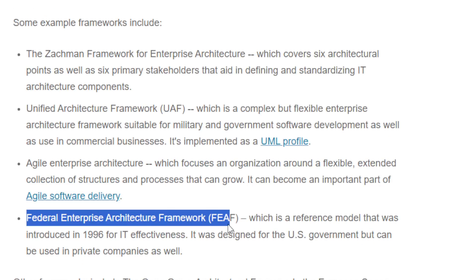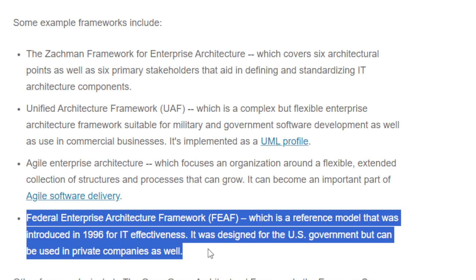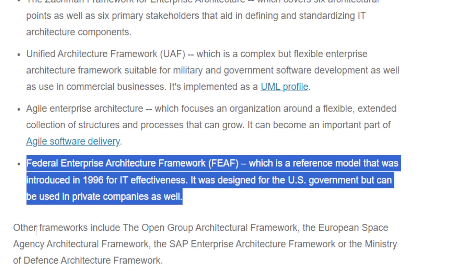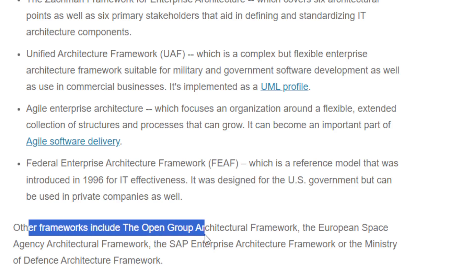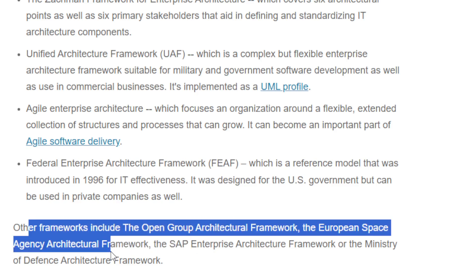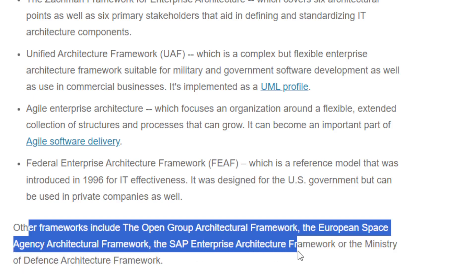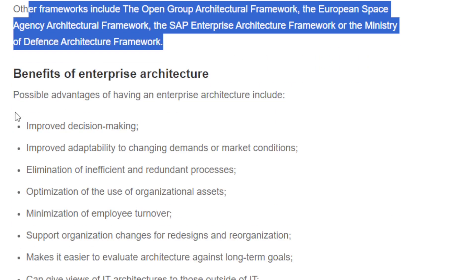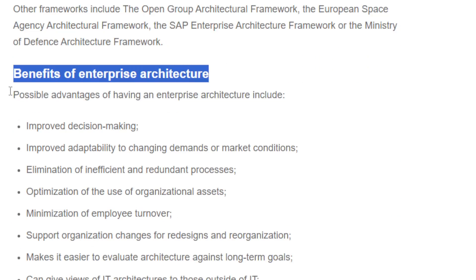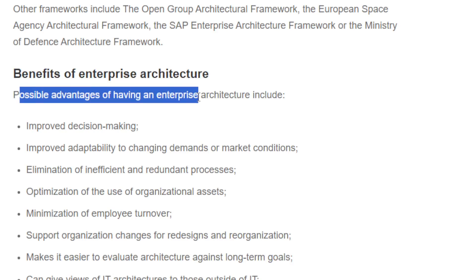The Federal Enterprise Architecture Framework is a reference model introduced in 1996 for IT effectiveness, designed by the U.S. government but also usable by private companies. Other frameworks include the Open Group Architecture Framework, the European Space Agency Architecture Framework, the SAP Enterprise Architecture Framework, and the Ministry of Defense Architecture Framework.